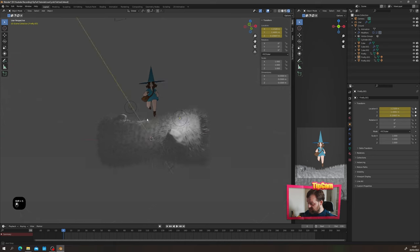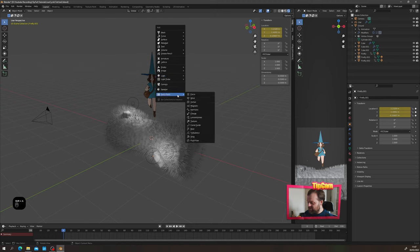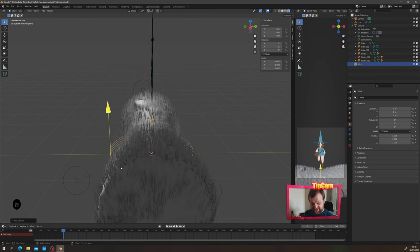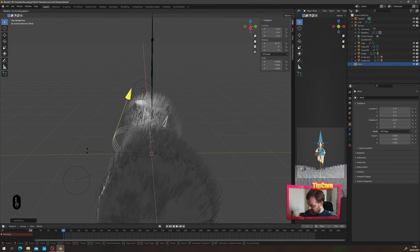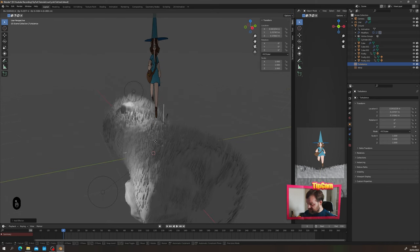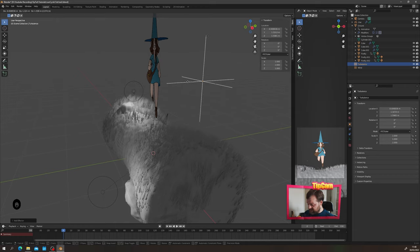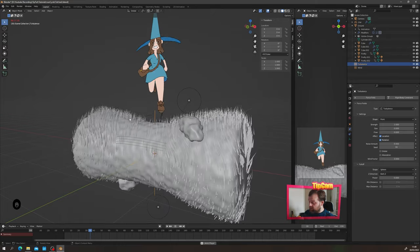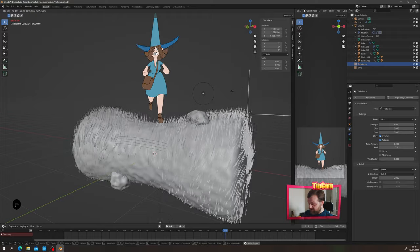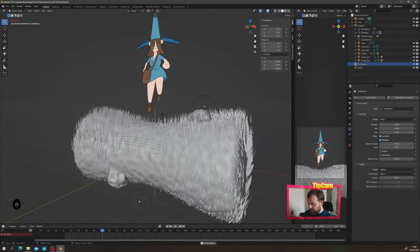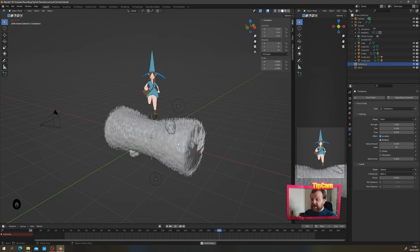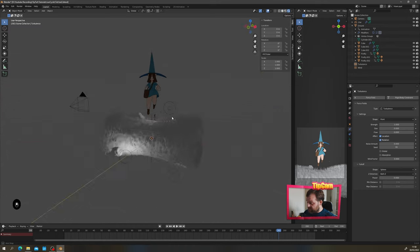For wind in the grass, press Shift+S > Cursor to World Origin, then Shift+A > Force Field > Wind. Rotate the wind along the X-axis so it pushes backwards through the grass. Add a Turbulence force field (Shift+A > Force Field > Turbulence). Because the cylinder is already rotating, the turbulence doesn't need to be animated — the cylinder's motion naturally creates waviness in the grass without additional keyframes.